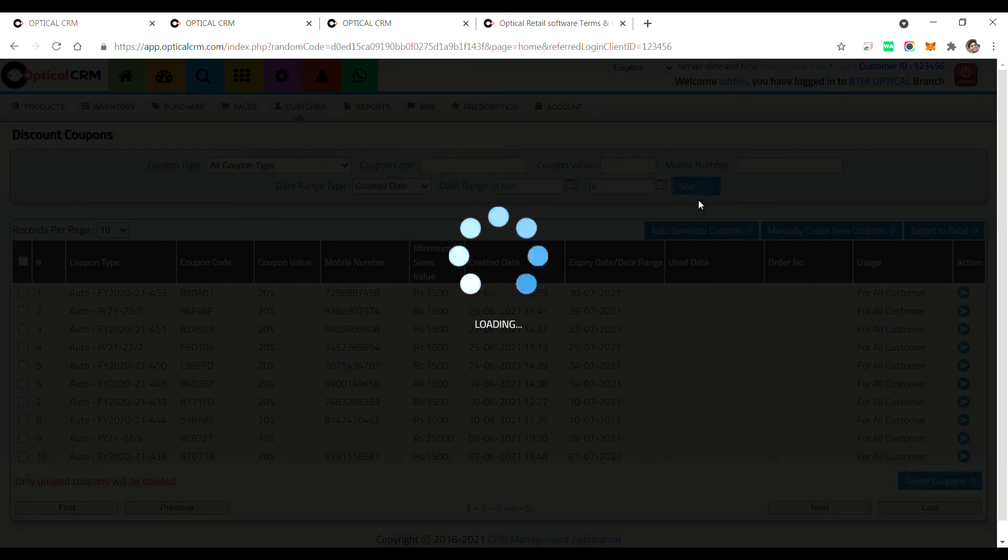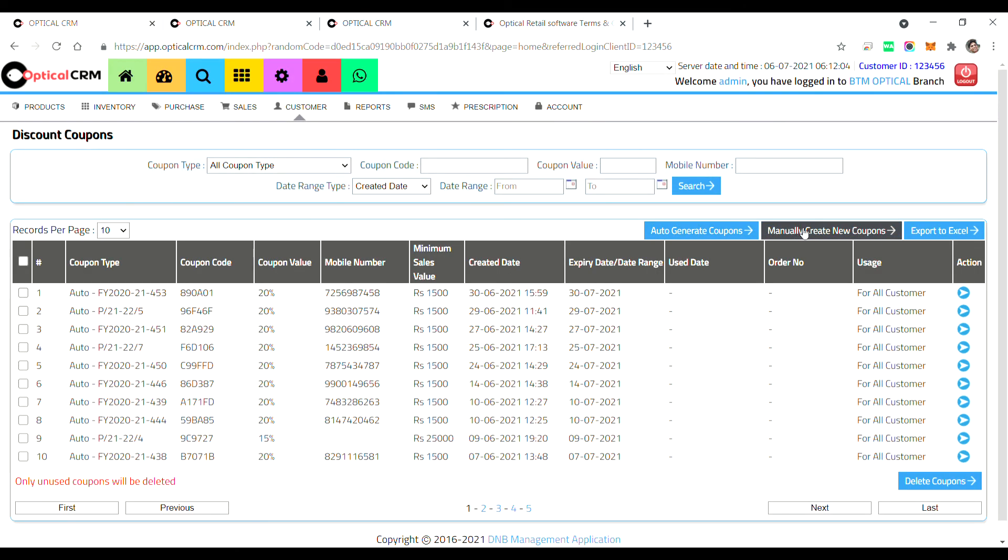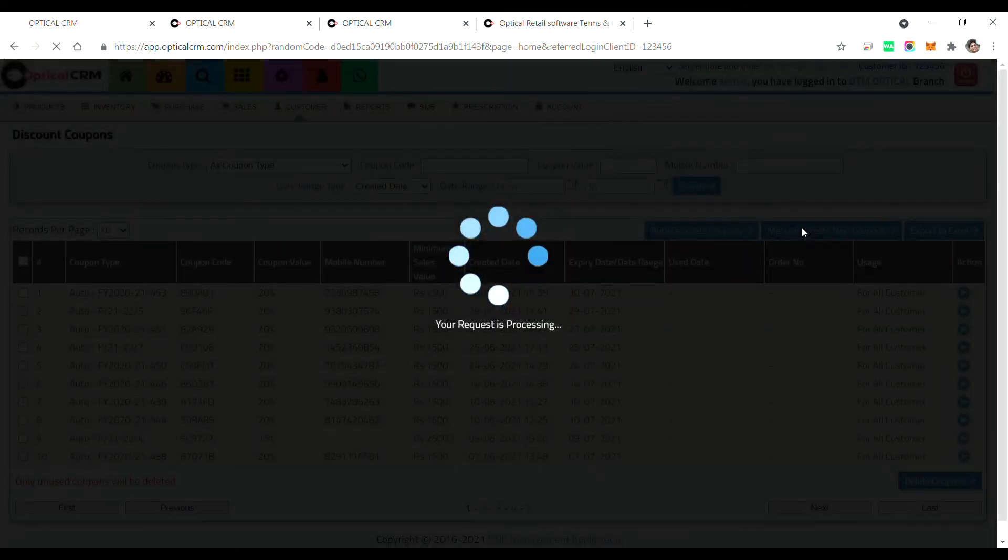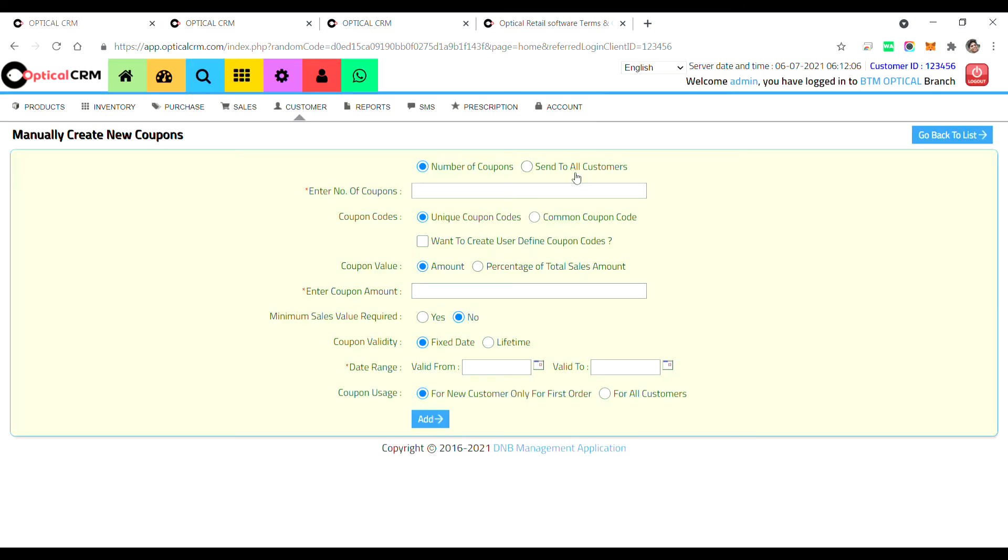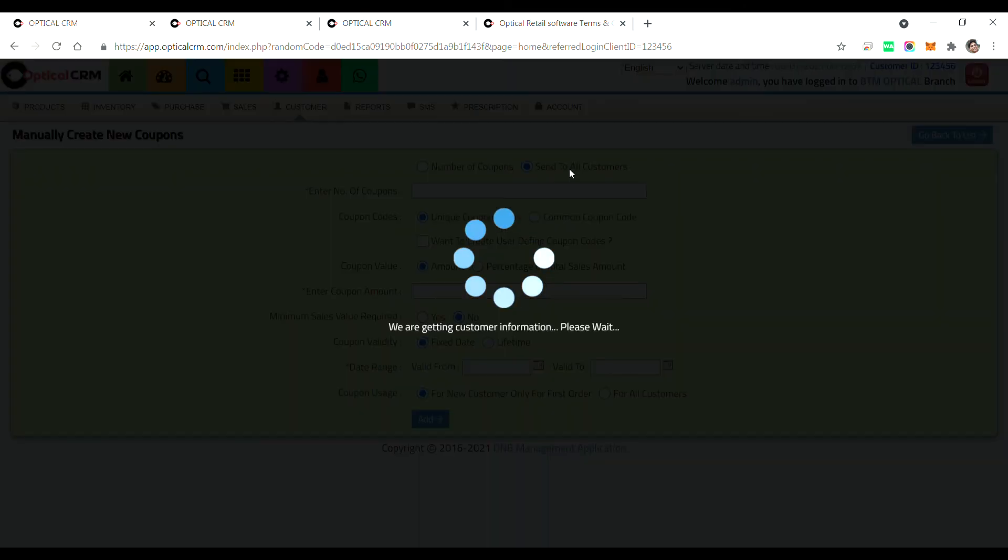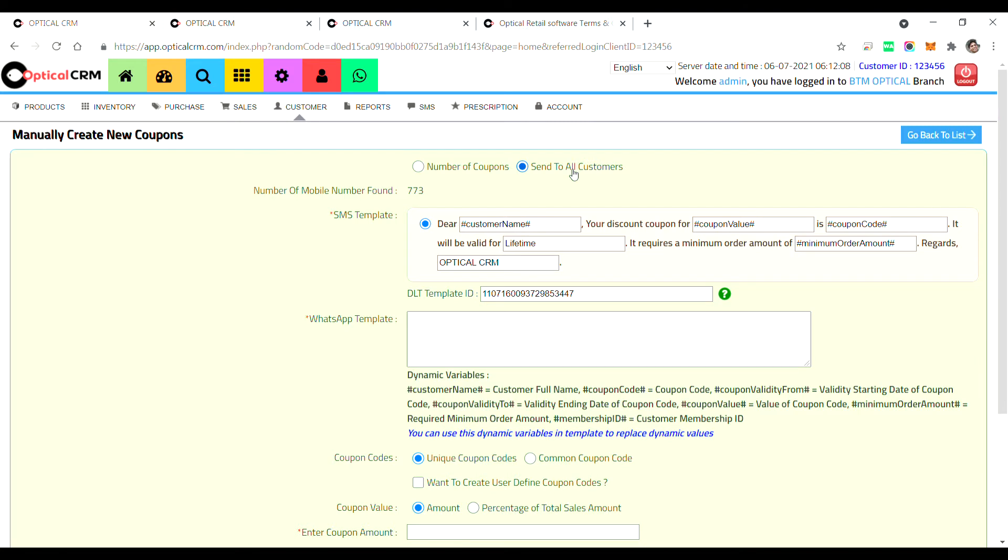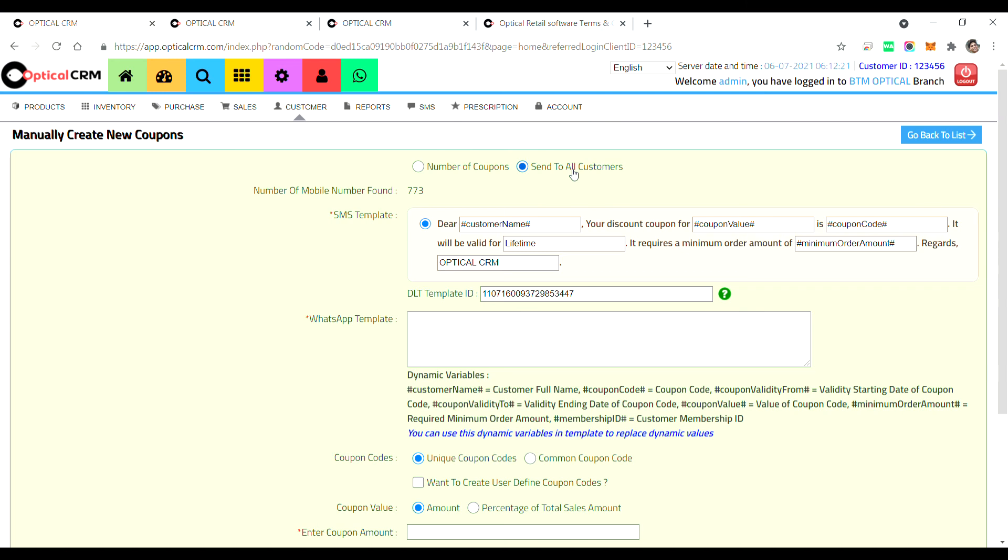Particularly in manually create coupon for all customers, we have not done this because if you have more customers like four thousand or five thousand customers and if you want to send discount coupons to them in WhatsApp at once, there is a high possibility that your WhatsApp number will get blocked because you are sending a same content to many numbers in same time. So we have not given this facility here.